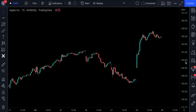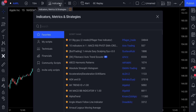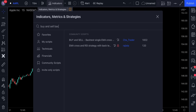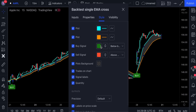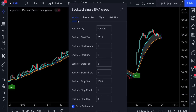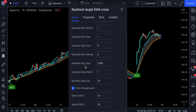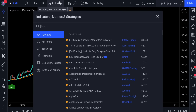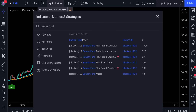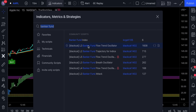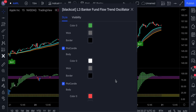This strategy consists of two free TradingView indicators. For the first indicator, let's search for the buy and sell backtest EMA single cross. Now let's access its settings and in the style section, let's get rid of the trades on chart. Then we need to head over to the inputs and change the EMA length — EMA1 is going to be set at 21 and EMA2 is going to be set at 34. For the second indicator, let's apply the Banker Fund Flow trend oscillator by BlackCat1402. Let's also open its settings and untick the plot candle.